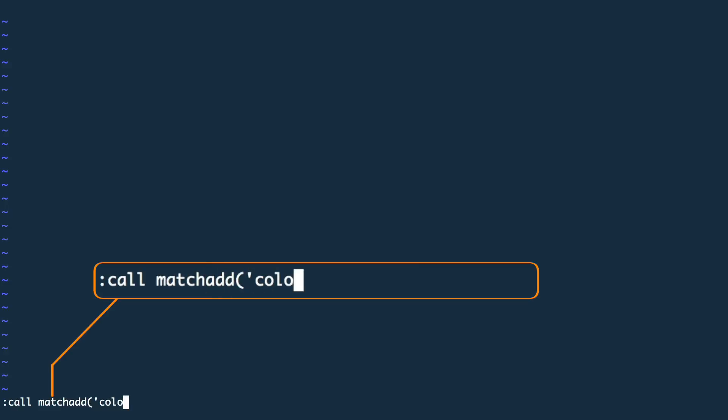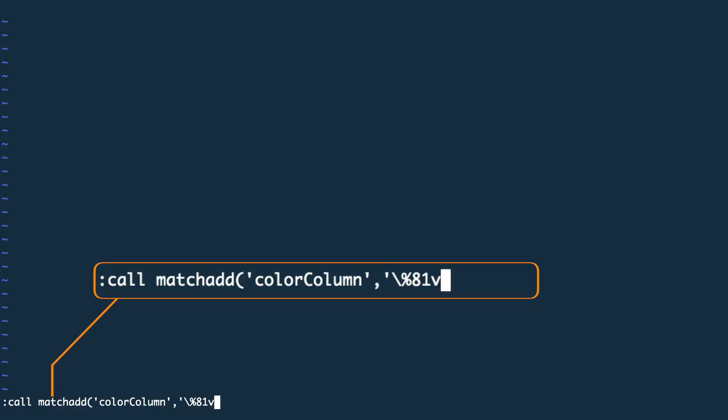The match add command applies the color column alias once the 81st column is reached. V in this case stands for vertical. The last argument, the number 100, defines a priority.